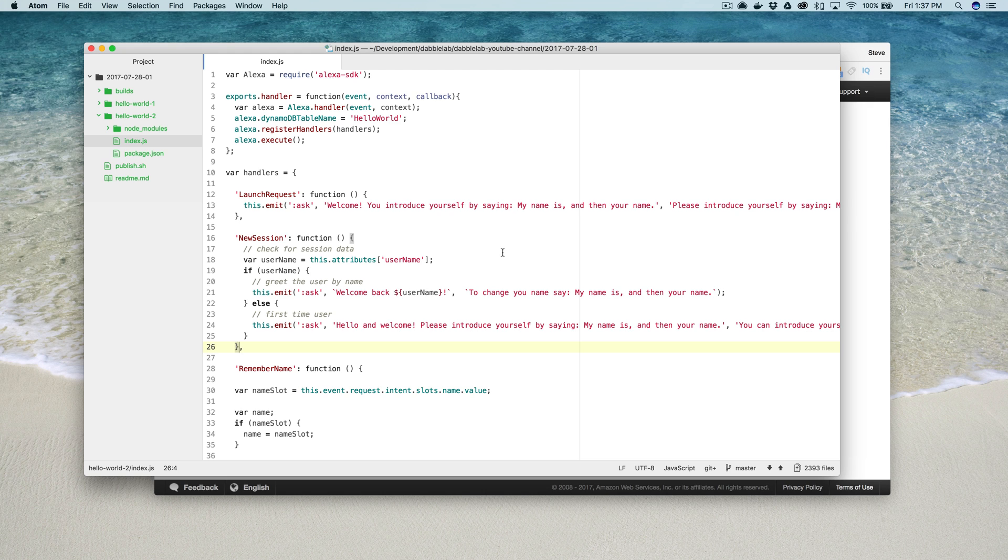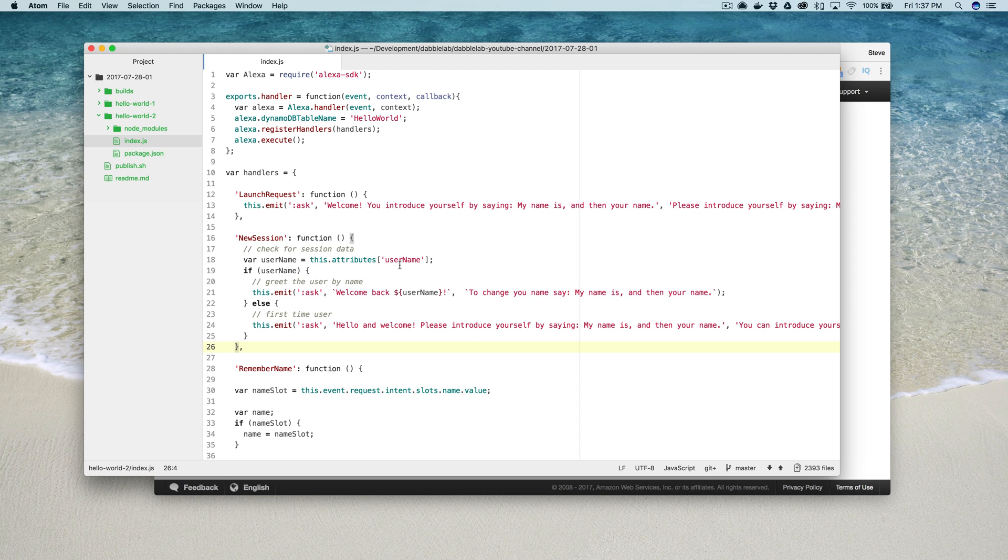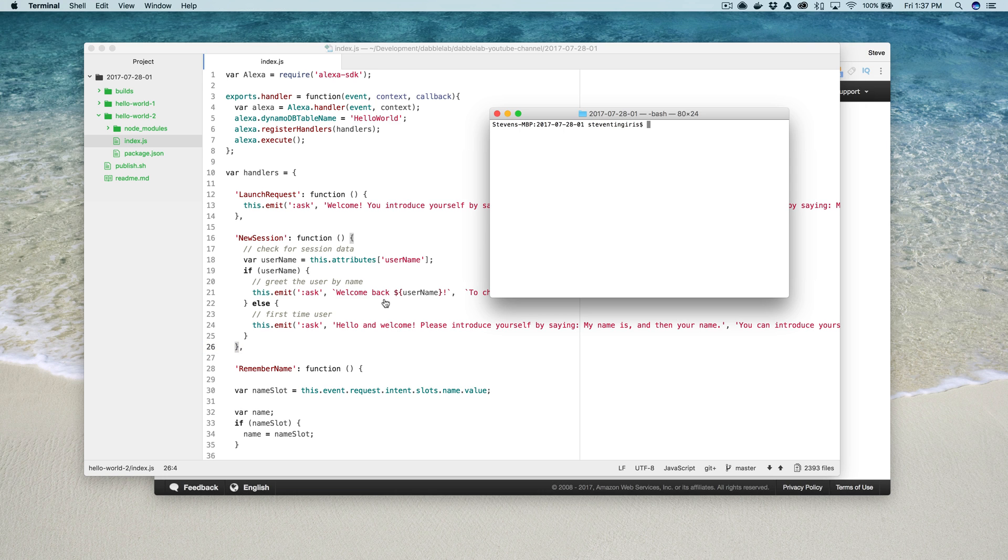Yeah there it is. So now I just changed my launch request, what my launch request is doing, so that it asks the user for their name. Then I'm looking to see in the session if it's a new session, I check to see if the attribute is set for their name. If it is not then I prompt them for it, if it is I welcome them back. And that's it, so that should be all I need to do to make it work.